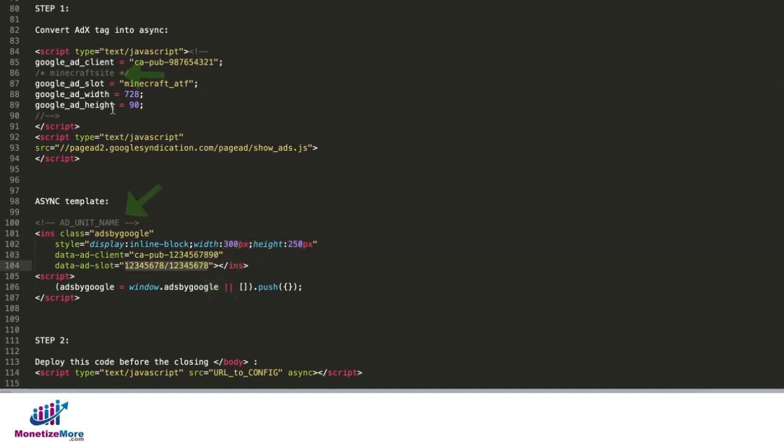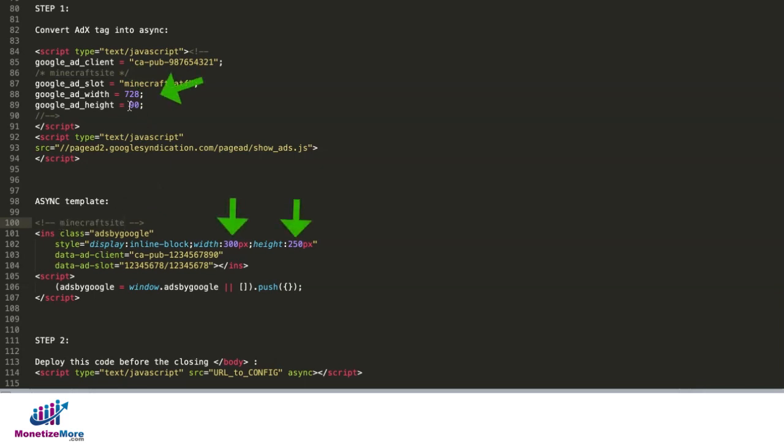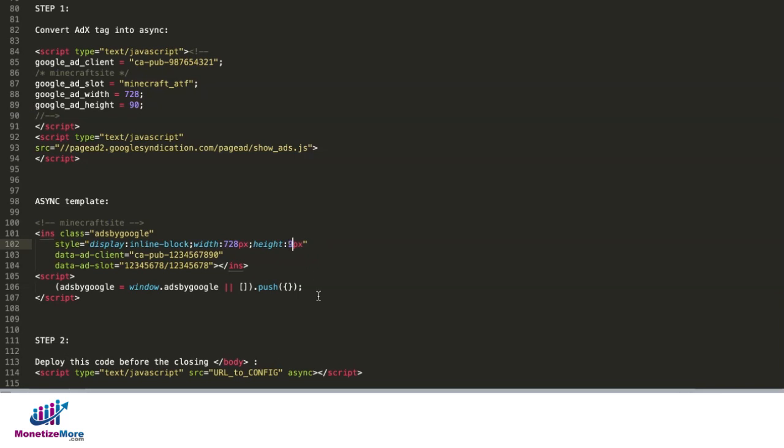For the add unit name, you can find it right here. For the size, you see the width and the height. For this one, it's 728 pixels for the width and 90 pixels for the height.